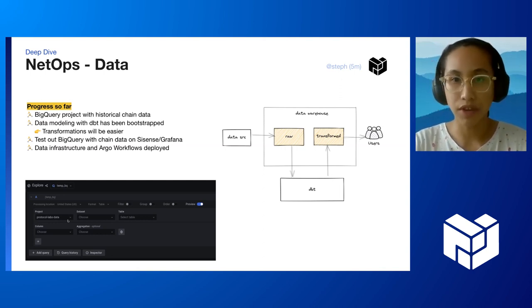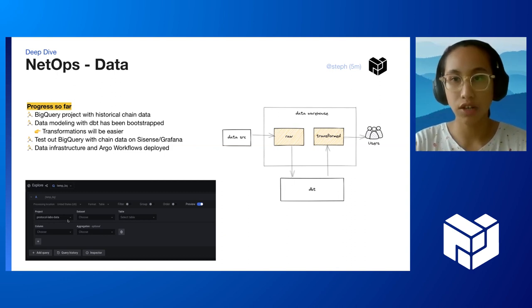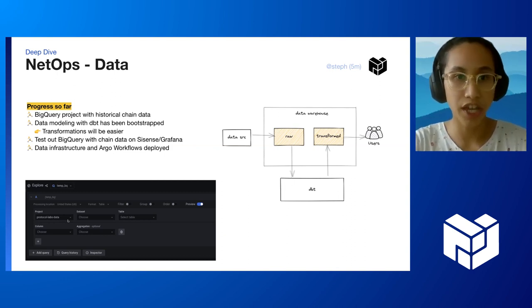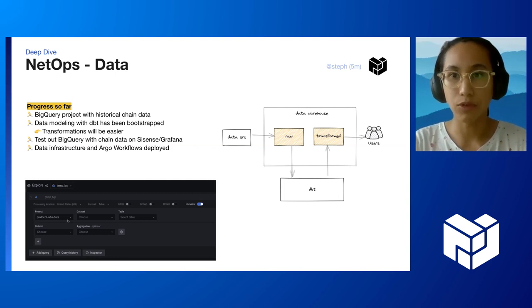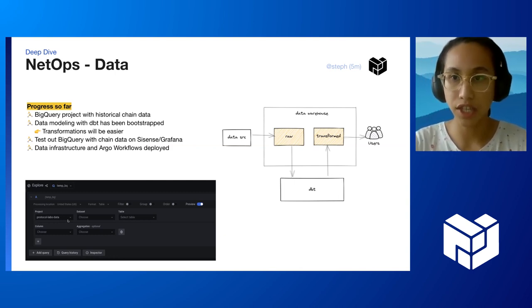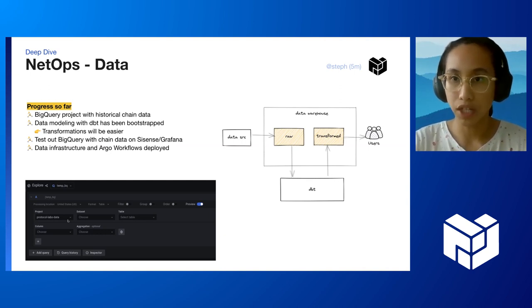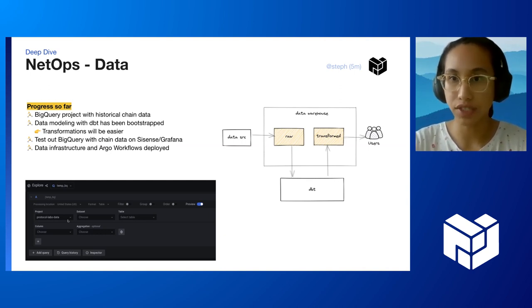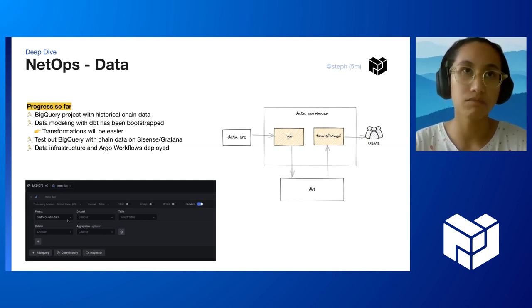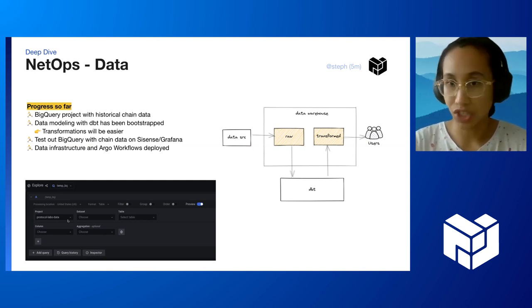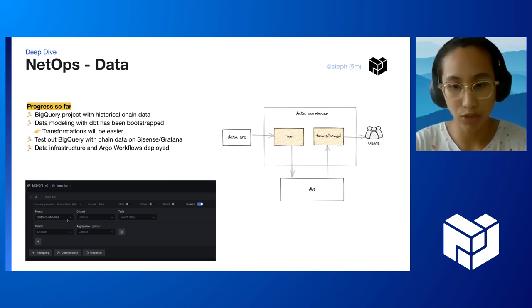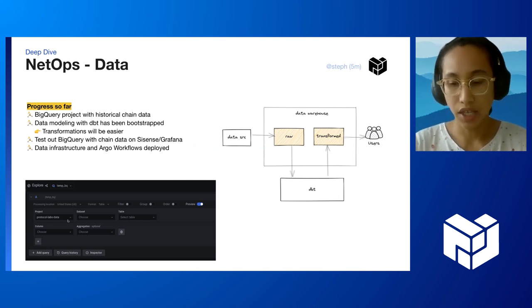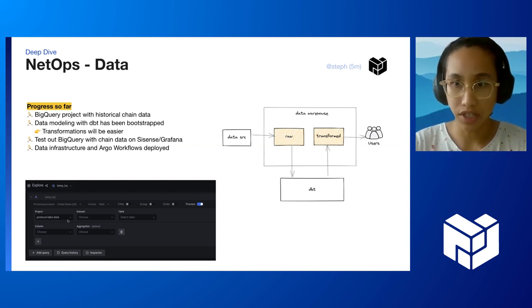Another exciting news is we have data infrastructure as code deployed as well as Argo workflows. This means we can lean into using the containers that have already been created for us by the rest of the PL network to create our data pipelines instead of having to write programming language bindings.